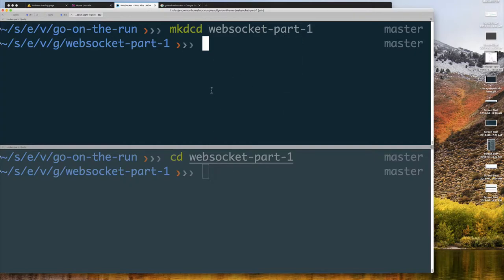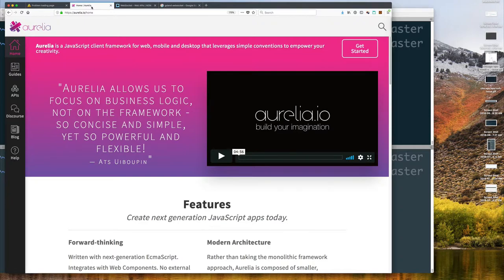I've created a directory called websocket-part-one. The reason I have two terminals open is because I'll have a client and a server. For the client I want to do something different and develop it in Aurelia — a framework for developing single-page web applications. If you haven't worked with SPAs before, there are a number of frameworks: Vue.js, React.js, Angular. I've just discovered Aurelia and I'm a big fan.